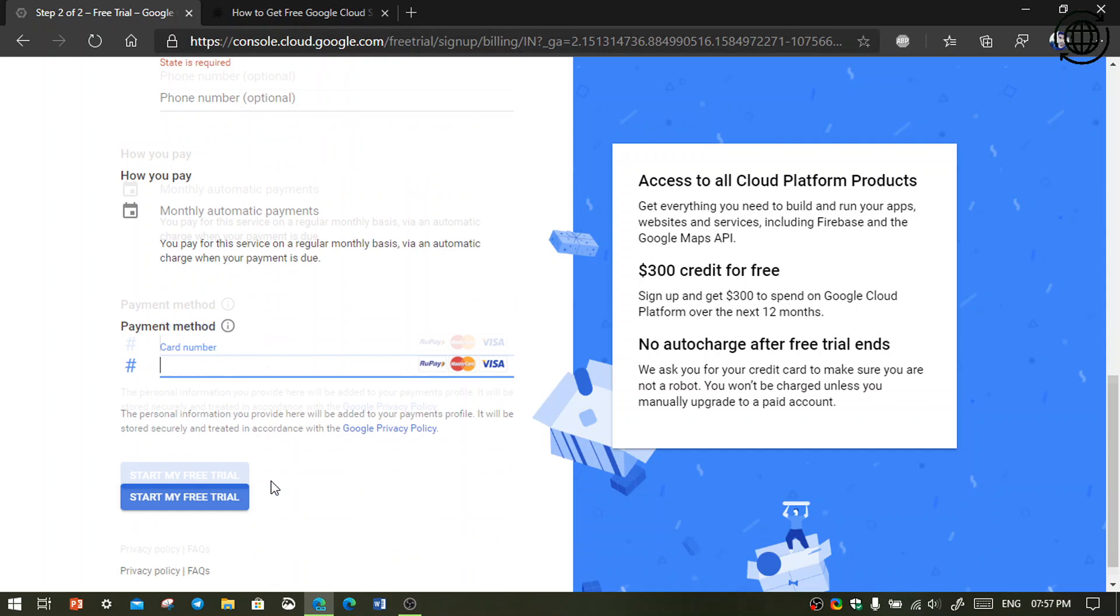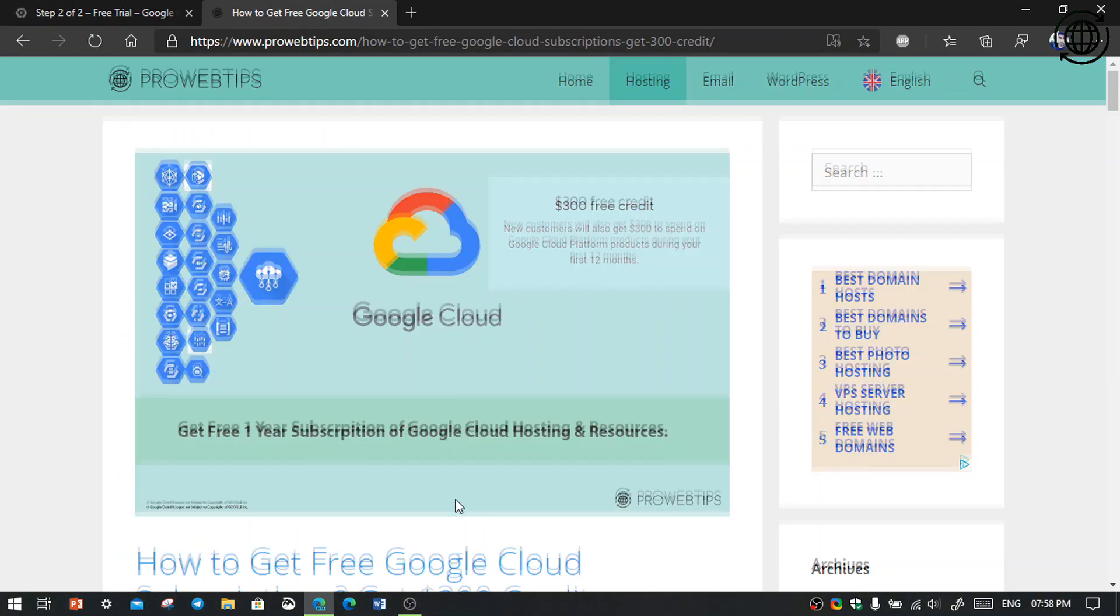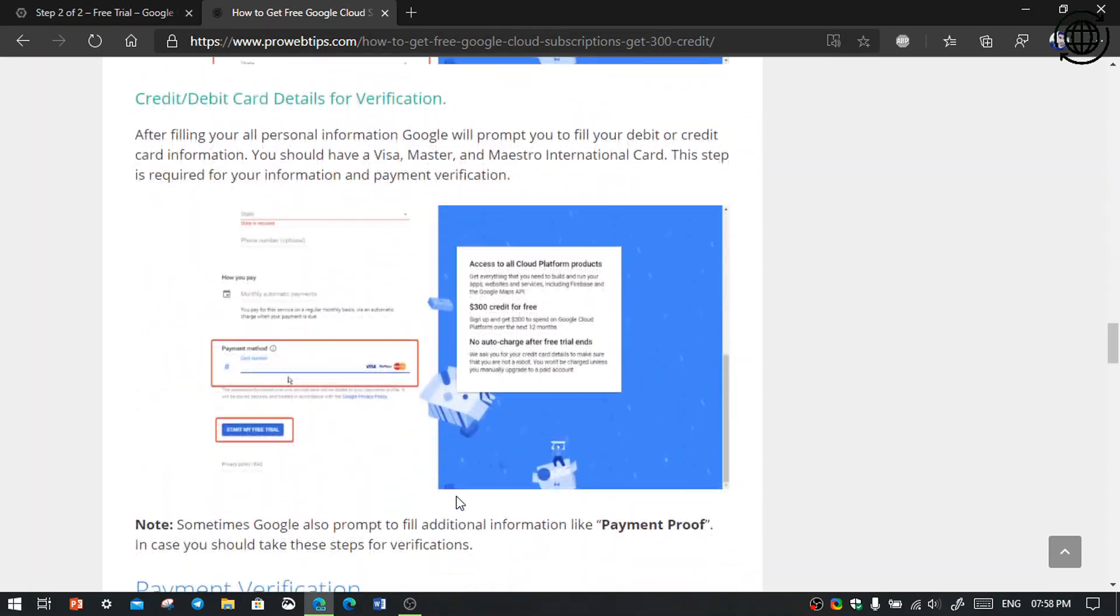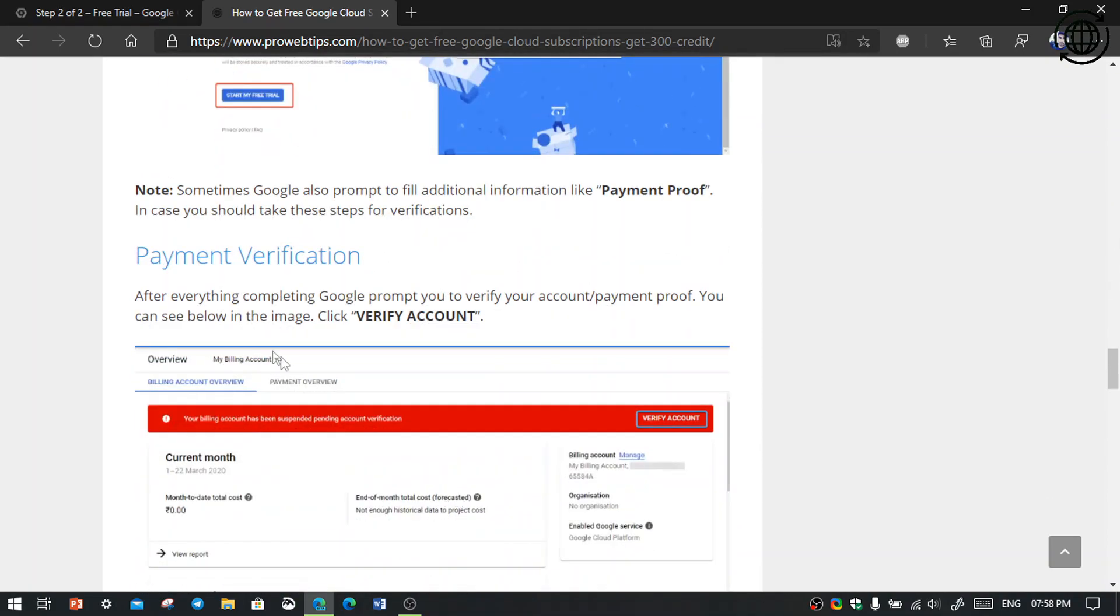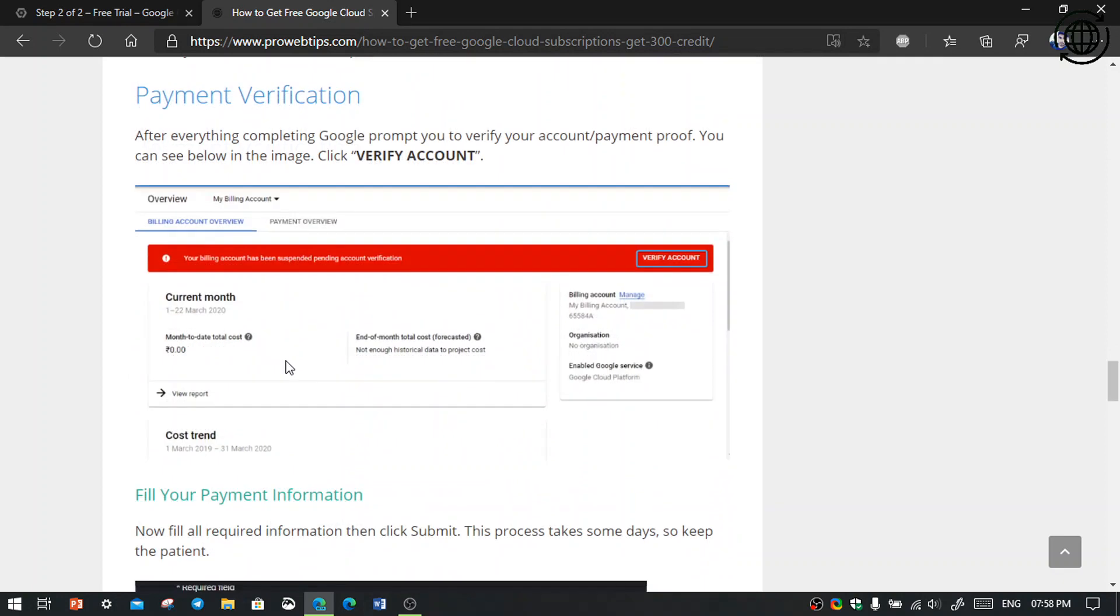OK, when you click the start my free trial, then your free trial will be started from now. But there is one problem. Sometimes Google also prompts to verify your payment. So you can read my article. I have written about this, the payment verification. You can see there the photo, so they prompt you to verify your account.